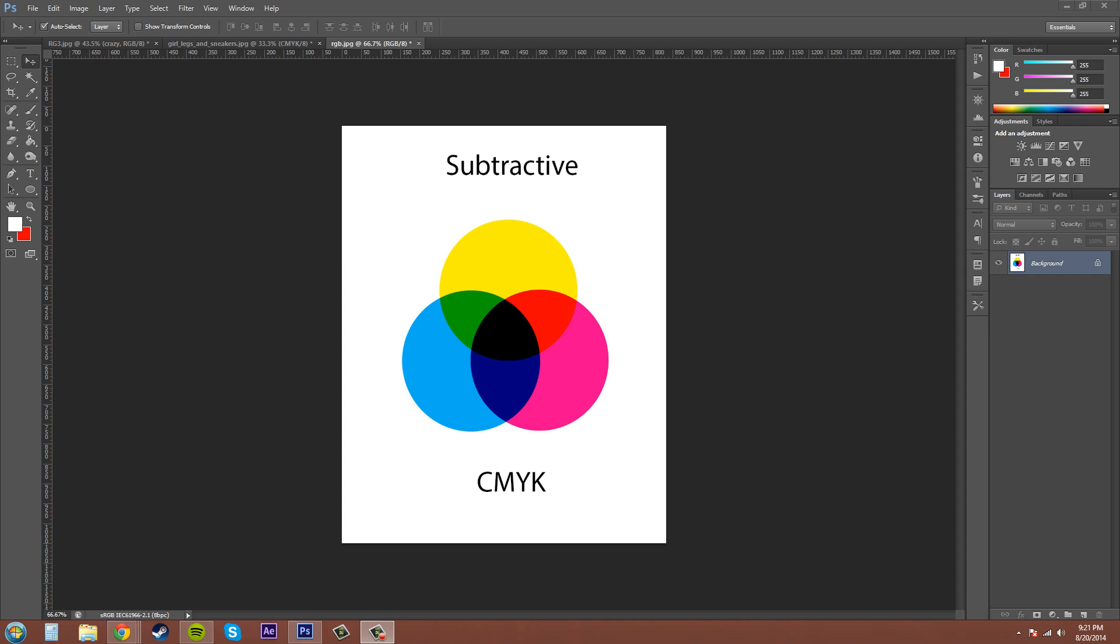Printing presses convert image colors into percentages of CMYK, which stands for Cyan, Magenta, Yellow, and Black. If we look at the image here, we see cyan on the left, magenta, yellow, and right in the middle is black, and they all come down to create black.